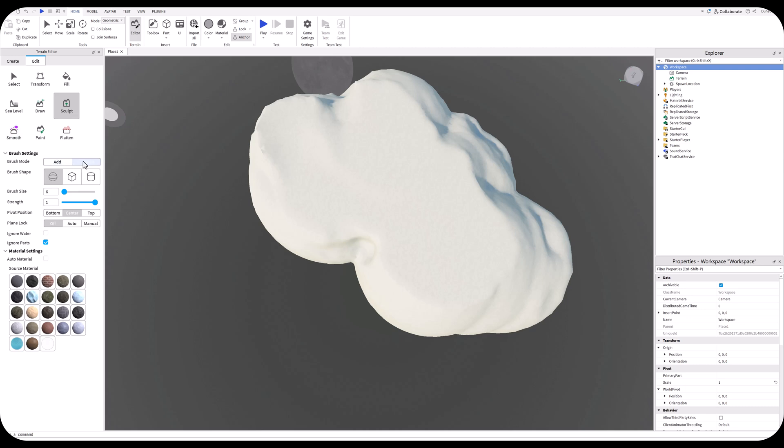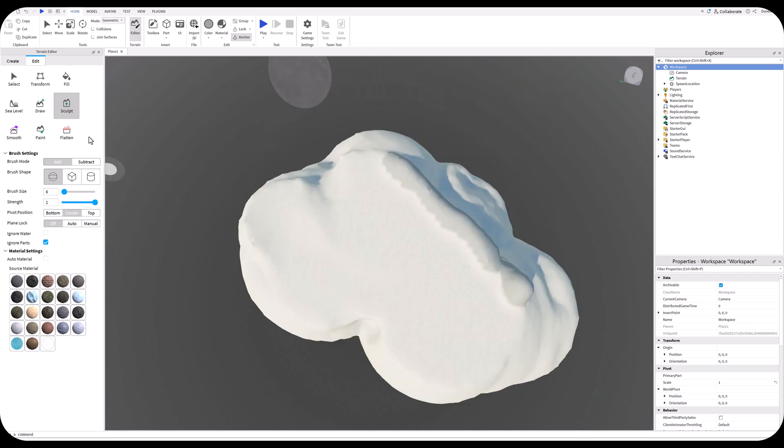Now we can use all of our different buttons here to work on this. We can use Sculpt to make this look a little more natural. That's taking away because I'm on Subtract. If I want to add, you just simply click on the Add button and we can build up around the edge to try and discourage our players from falling off.